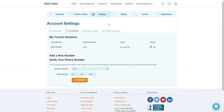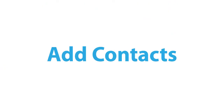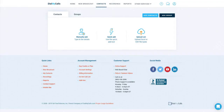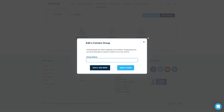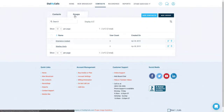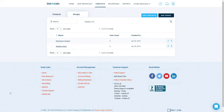Click on the contacts tab at the top of your screen. Let's go ahead and add contacts to your account. First things first, you are able to create contact groups to help organize all of your phone numbers. Click on the add group button to add a new contact group. Once you are done adding all of your groups, you can view them by clicking on the groups tab. With your contact groups created, it's now time to add your contacts into Dial My Calls.